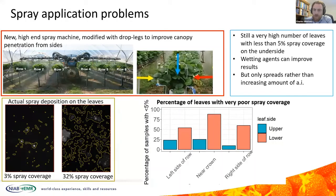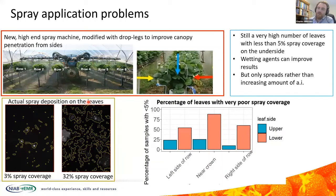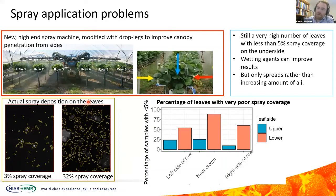Looking at what leaf surfaces actually look like: the left image shows 3.1% spray coverage, compared to the right image with 32.3% spray coverage. Not only is the absolute coverage important — we also need to think about the distribution of the spray. We don't want to see large gaps between spray deposits. These images clearly show that if we leave large areas of the crop with very poor spray coverage, for example less than five percent, we're leaving the crop open to attack from pathogens and pests.